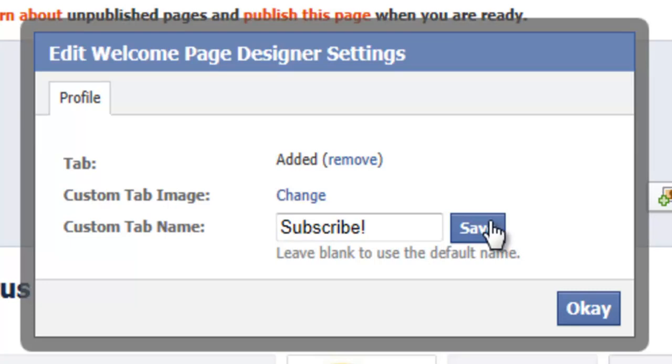This brings up a new tab within our browser. From here we can see the existing tab icon.